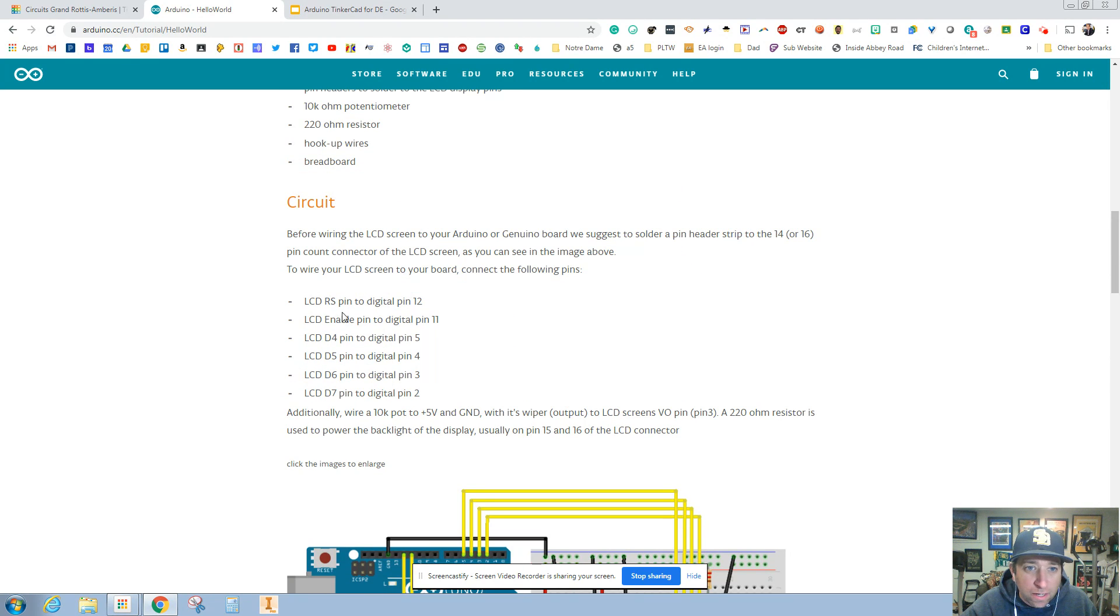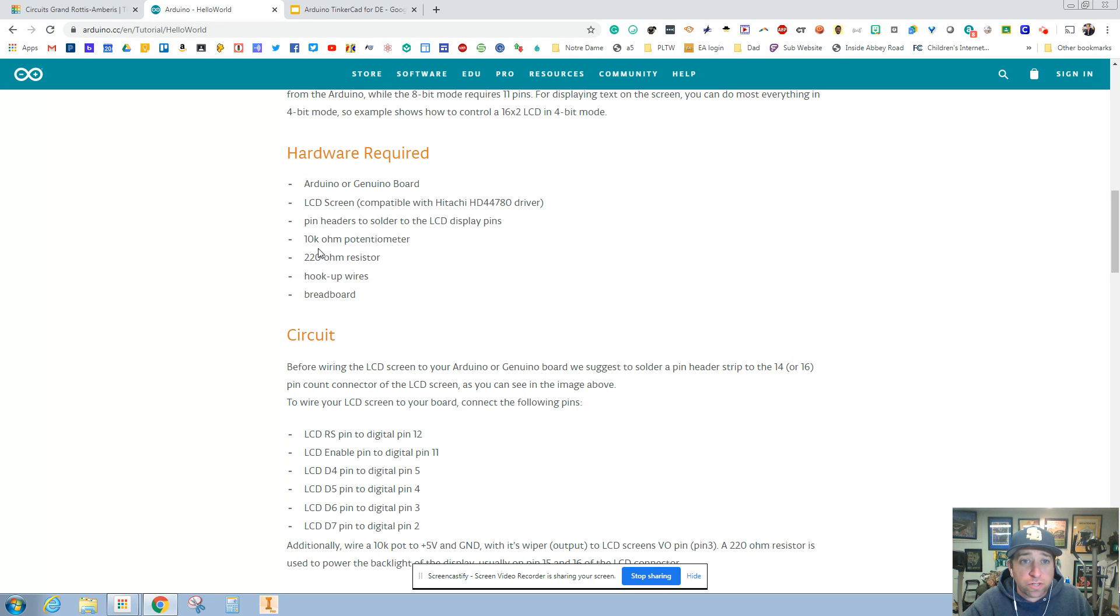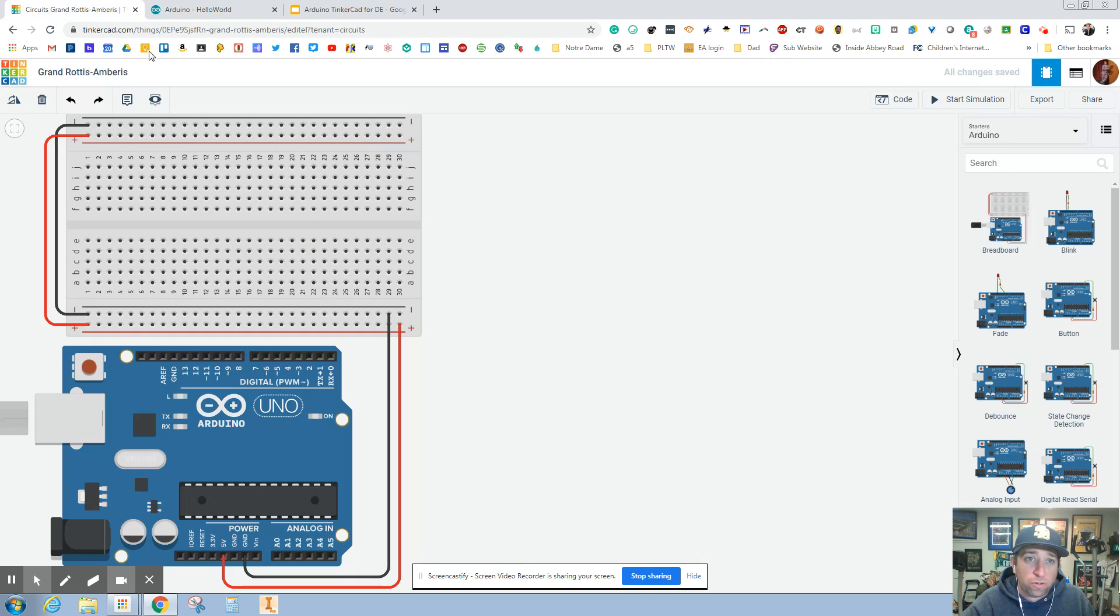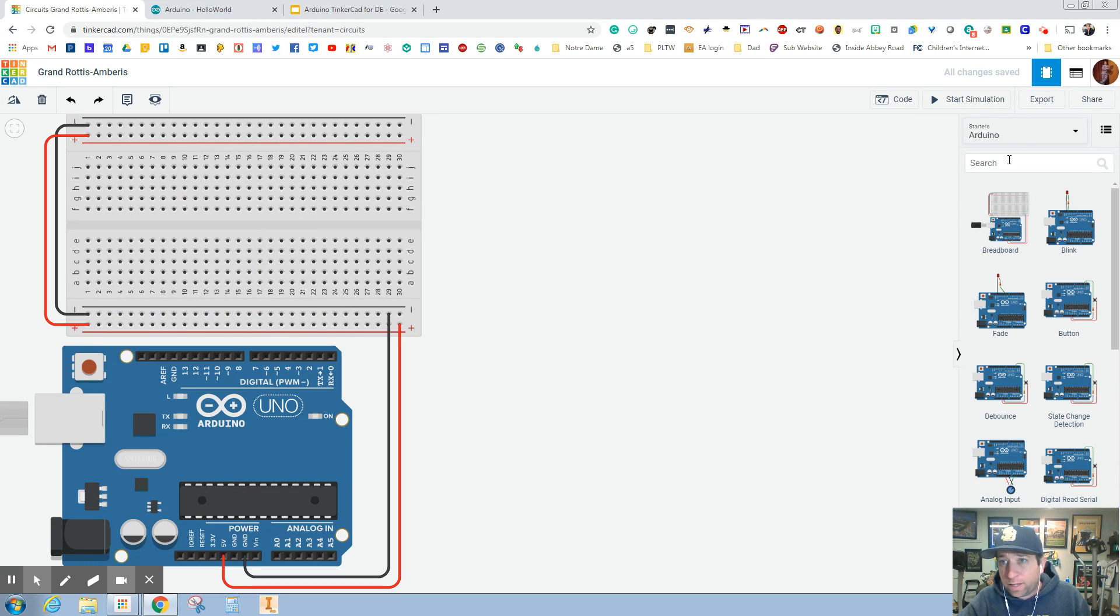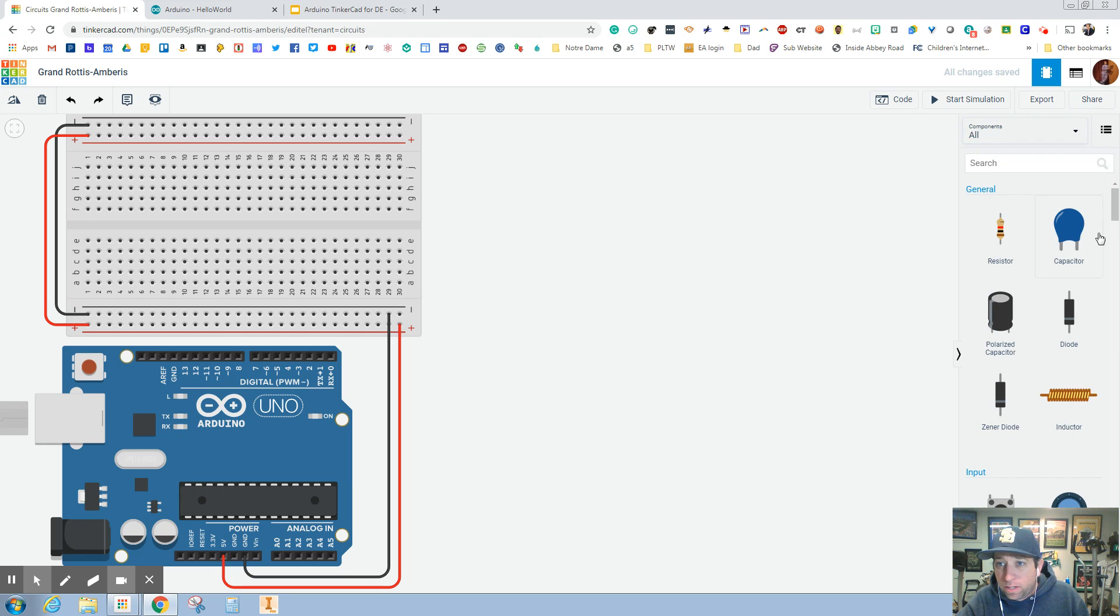As you can see it tells you instructions on where to plug things in. Here's what we need: a 220 ohm resistor, a 10k potentiometer, and the LCD screen. I've already got this setup with the breadboard, now we're gonna jump over here and if you haven't checked out all the stuff that Tinkercad has to offer, there's so much.